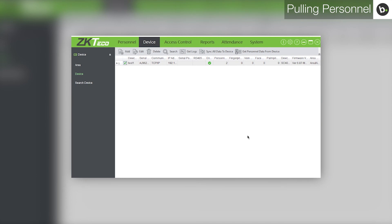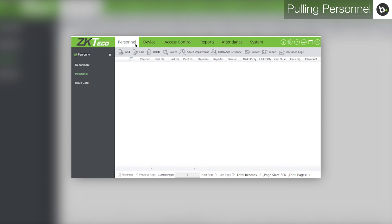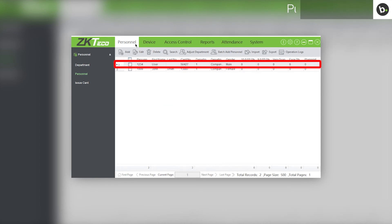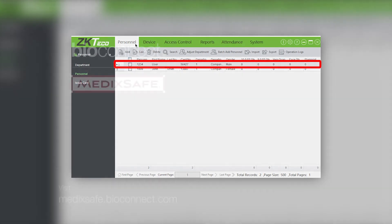To view any new personnel that have been pulled from the device, go to the Personnel tab — the added personnel will appear here. For more help, visit medicsafe.bioconnect.com and check out our other videos.